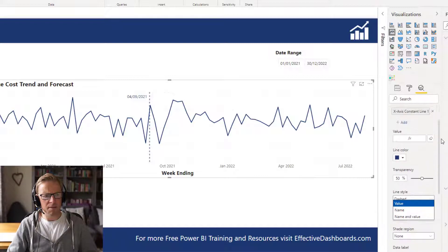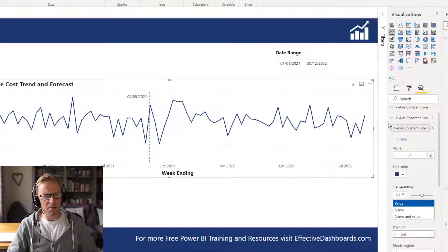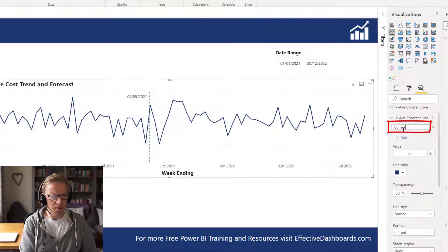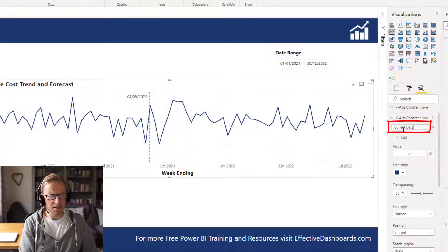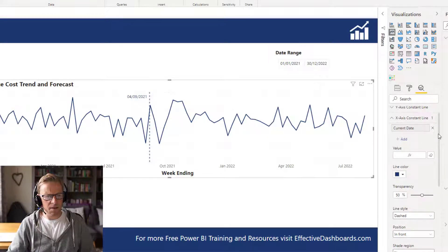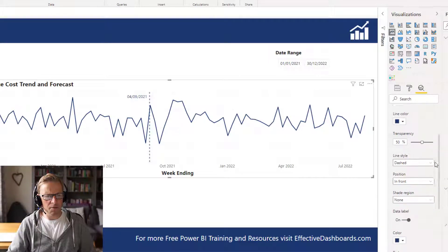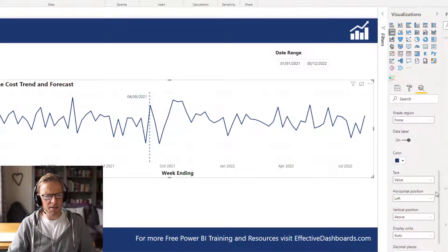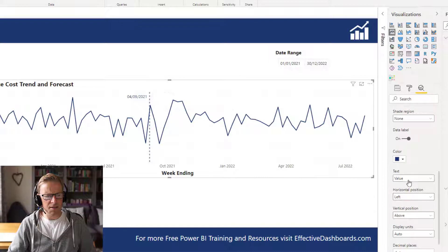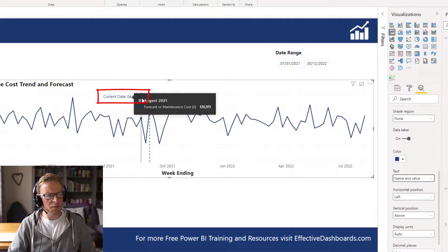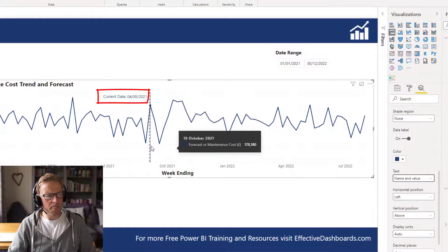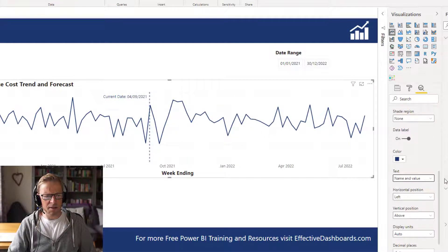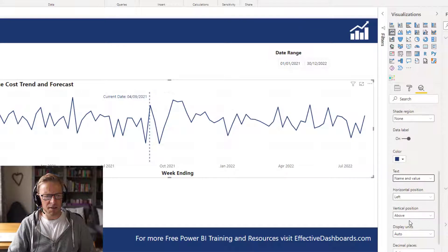Now the name comes from this section up here. So if we put current date in here and then we will go down and update this value to be name and date, we can see current date 4th of September. And the other thing that is a new feature that was added just recently to Power BI is we can just scroll down here.